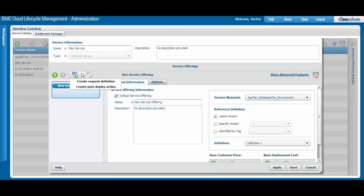A request definition is what users see when they make the initial request. A post-deploy action is an action that users can take on a service instance that has already been provisioned.